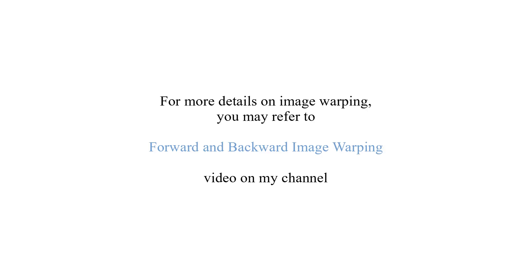For more details on image warping, you may refer to forward and backward image warping video on my channel.